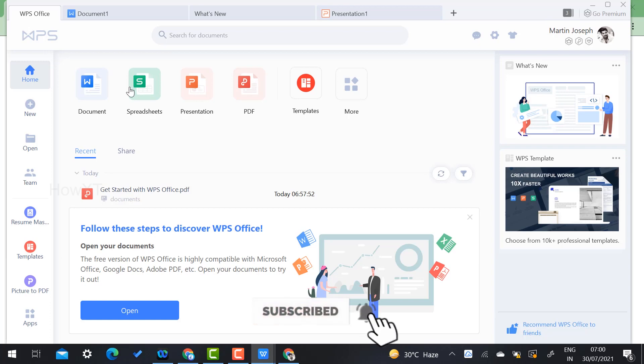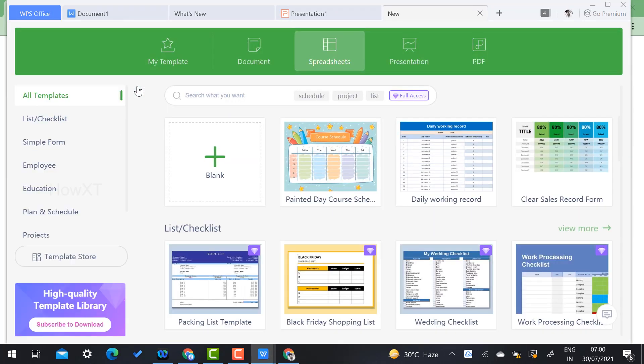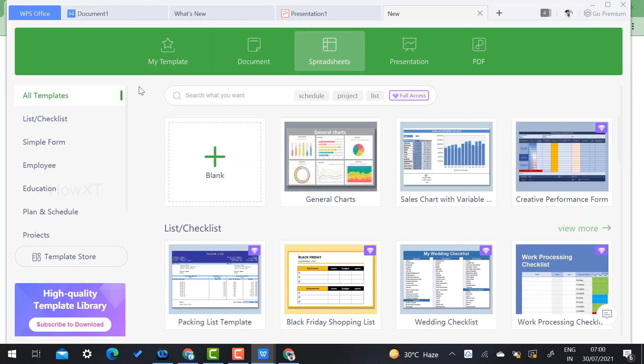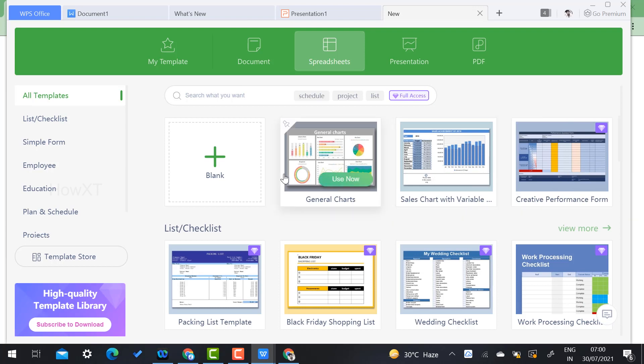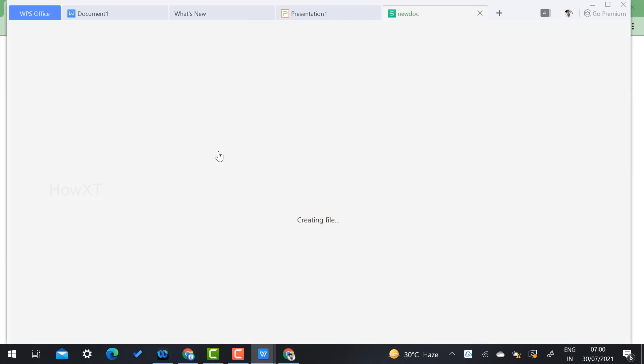If you want to use Excel, just click 'Spreadsheet'. You will find a spreadsheet option with all the free templates. Whatever has diamonds on it is premium. You can click 'Blank Document' and create an Excel sheet.